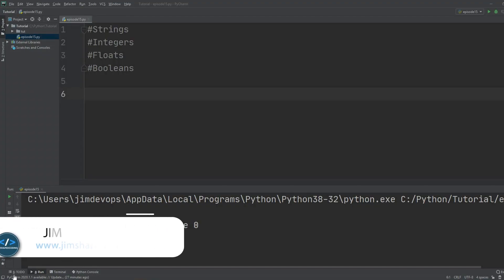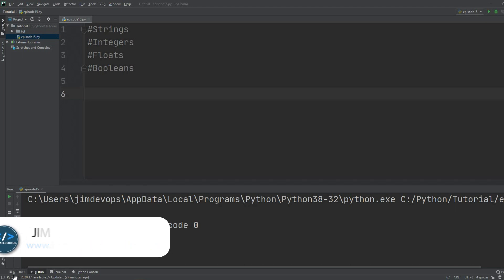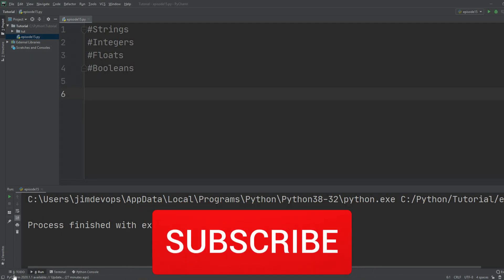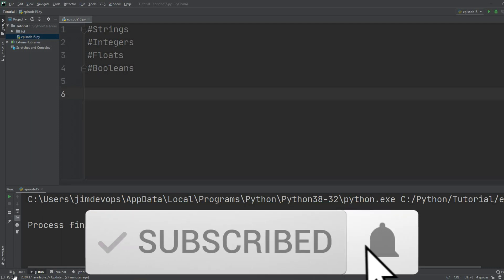Hello everyone, I'm Jim and I'm really happy that you are back with me for episode 15. Since we talked enough about if statements, in this video we are going to cover what lists are in Python and why they are so powerful.